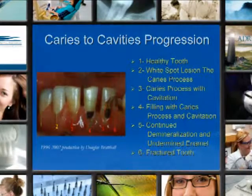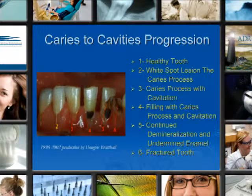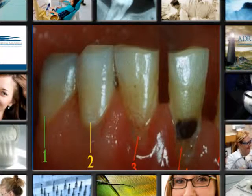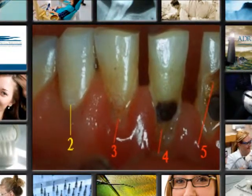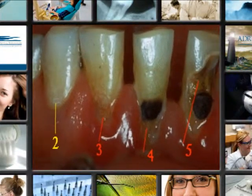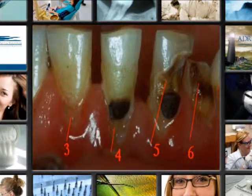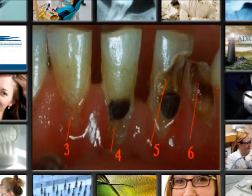This slide shows the progression from a healthy tooth all the way down to a broken tooth, going from left to right. The healthy tooth is on the left. Number two, you'll notice a white spot lesion right down at the gingival area. Point number three, the caries process starts and the cavity is beginning to develop. Four, filling with caries around the cavity. Five, it's a little bit further where it's broken out. And six, we have a fractured tooth.